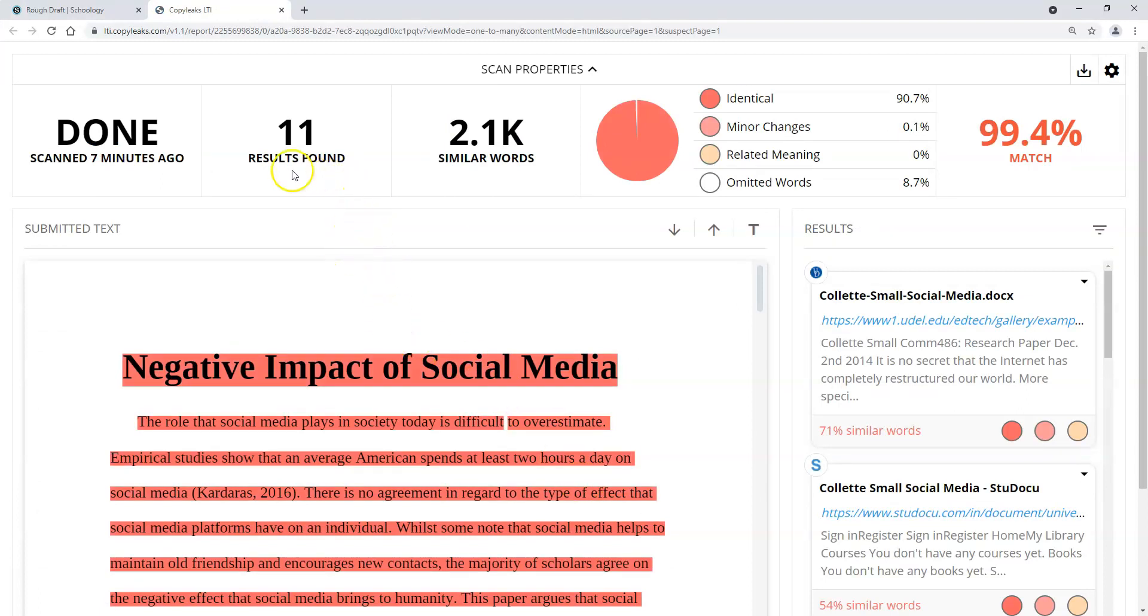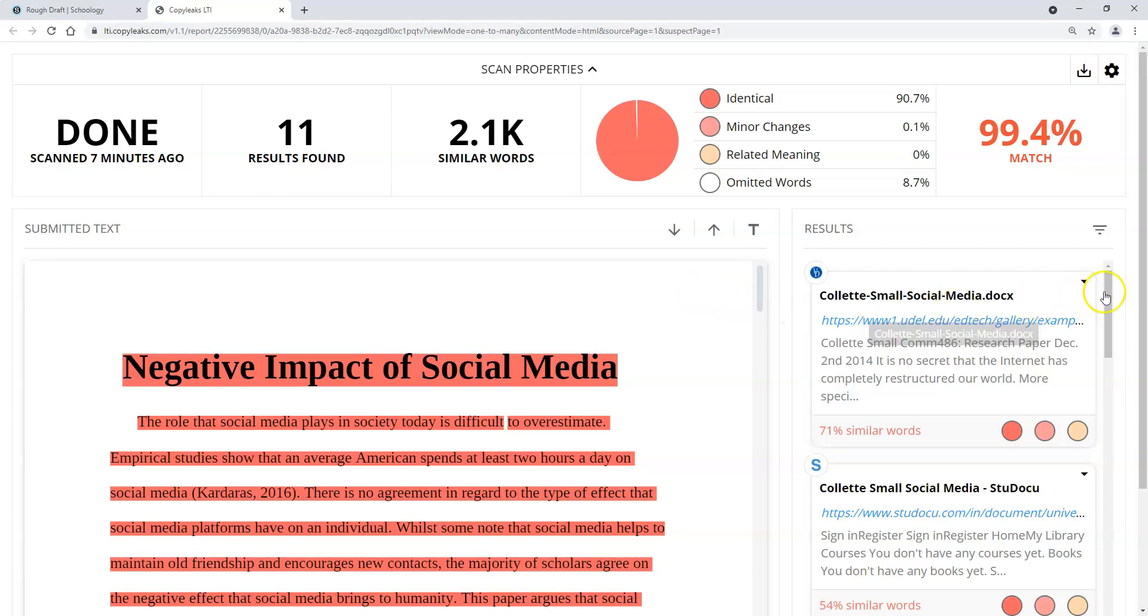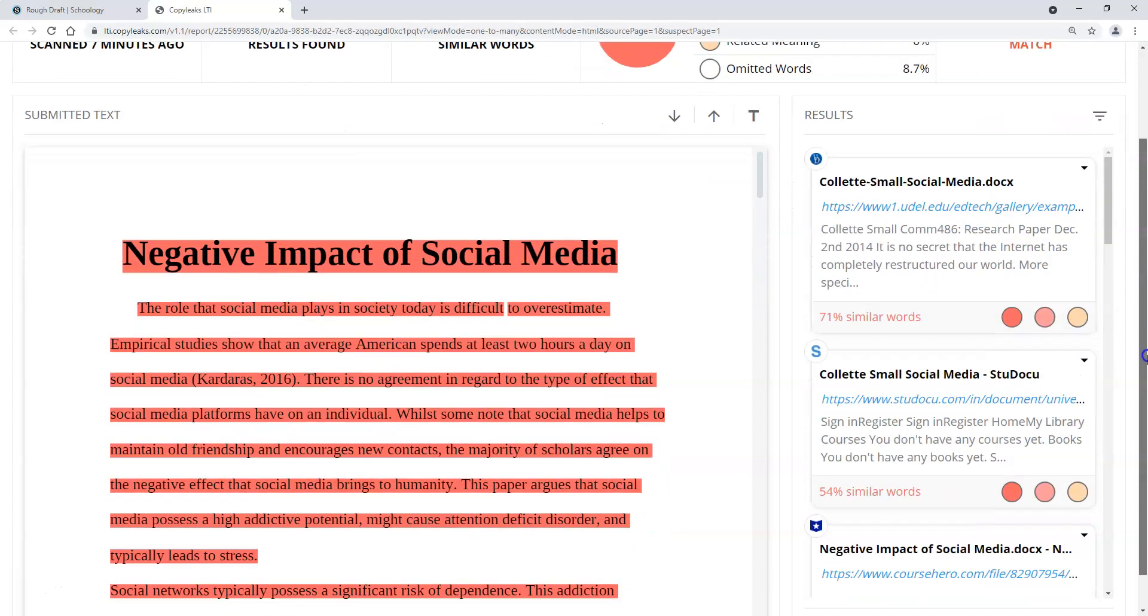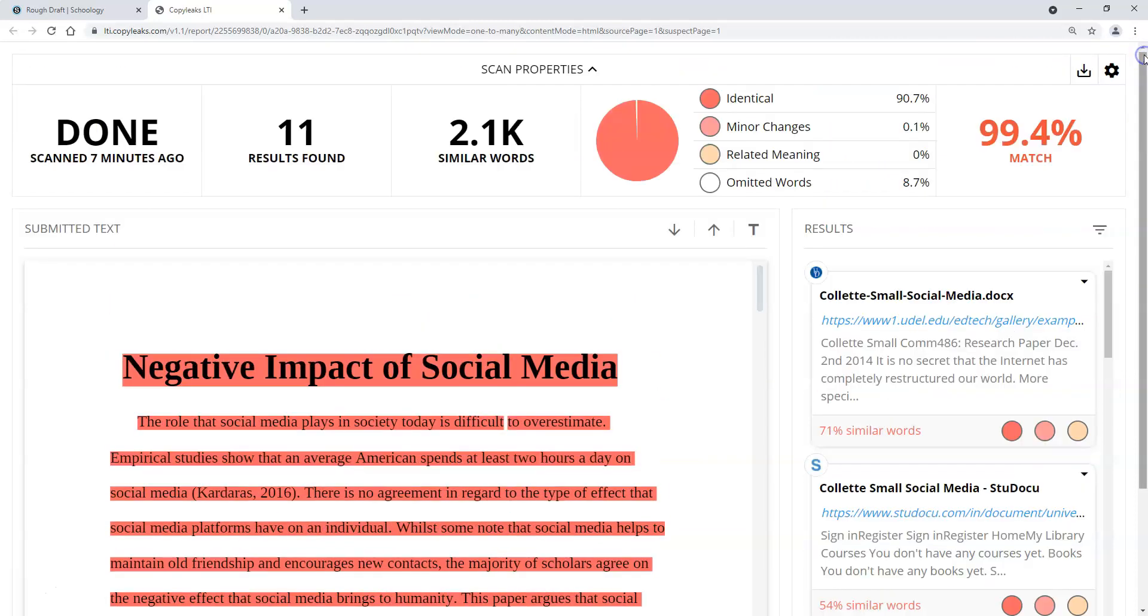It tells me the scan was seven minutes ago, 11 results. You can obviously see there's a lot of similarity here. Most of the time when you're looking at student papers, for a typical research paper, it wouldn't be uncommon to see anything between zero and 20%. Once it gets above that 20% mark, sometimes it's worth taking that extra look at it. Obviously I'm using a paper that has a very high identity match.